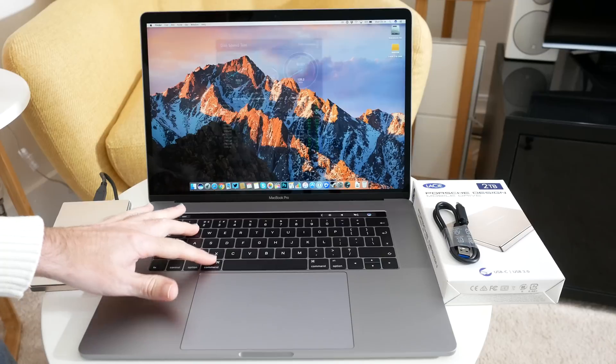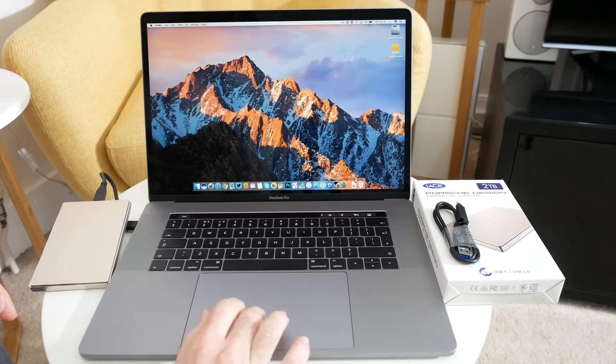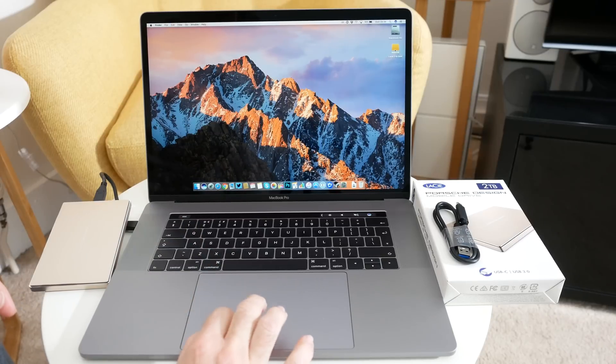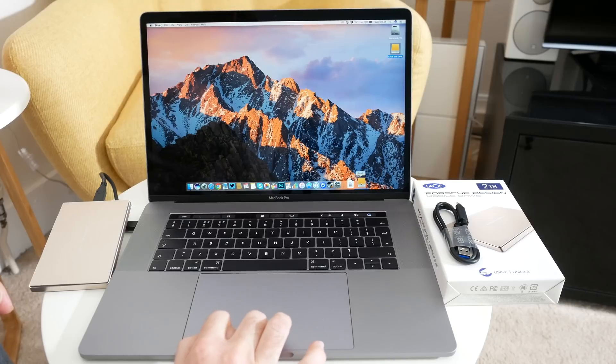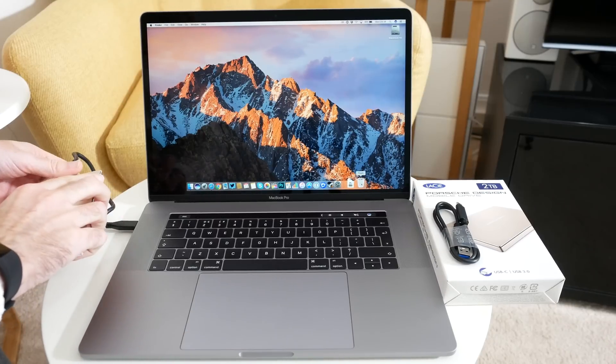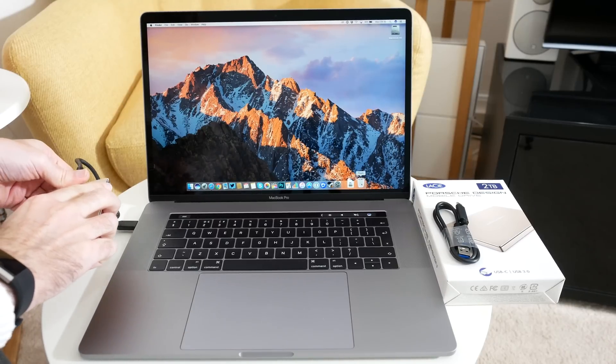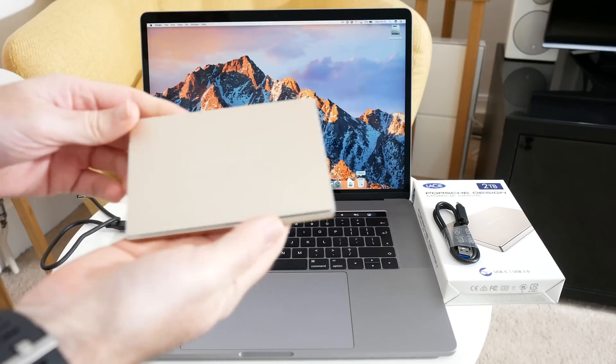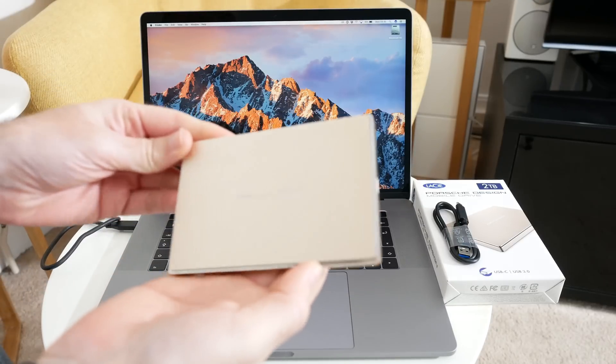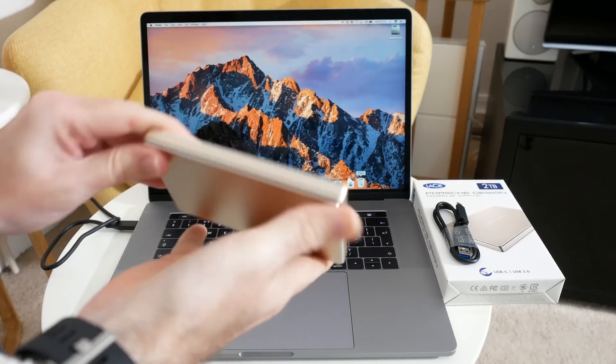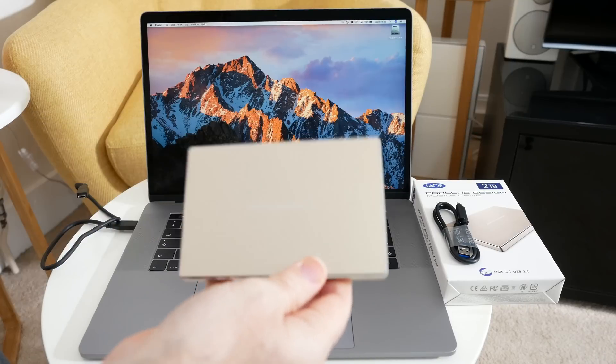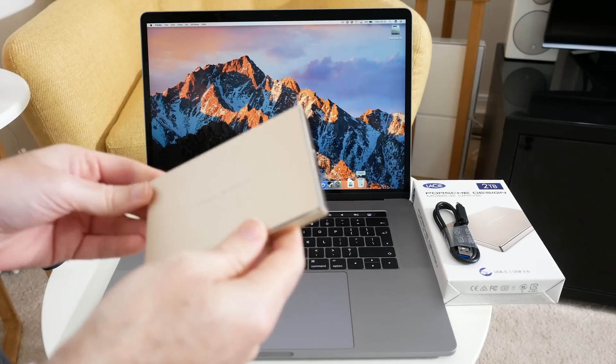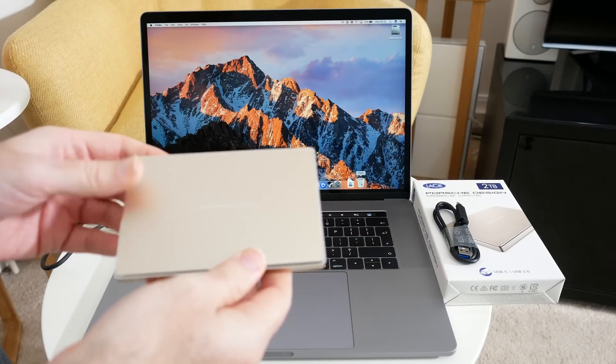So it's a really nice slimline drive. Let me just check this and give you another look at the actual hardware again. It is a very portable drive, 2TB capacity, looks absolutely fantastic, and it's just super lightweight, very good build quality as well.